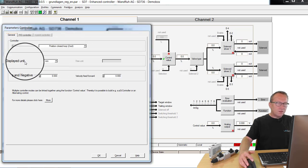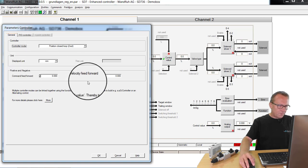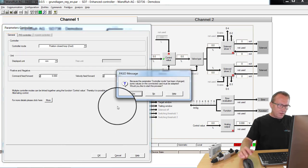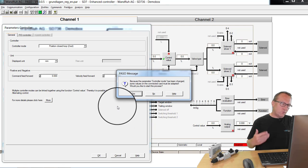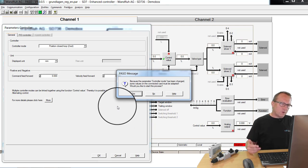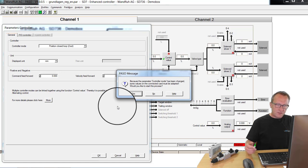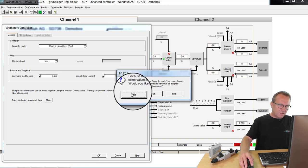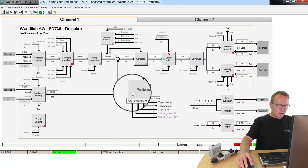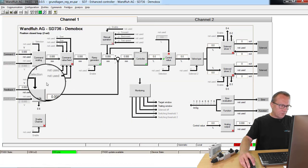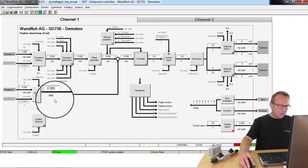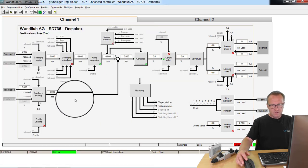The displayed unit is millimeter. If everything is okay, I click here to okay. Now because I switched on the controller, some parameters must be initialized and I say yes, please do that. And now you see also the feedback value is released and can be adjusted.